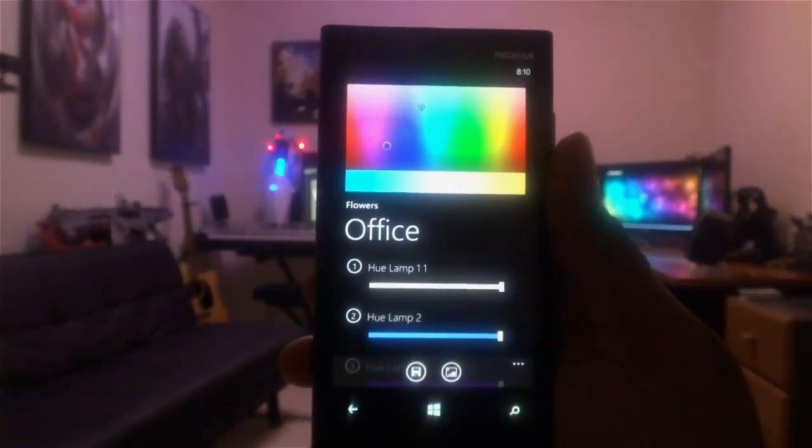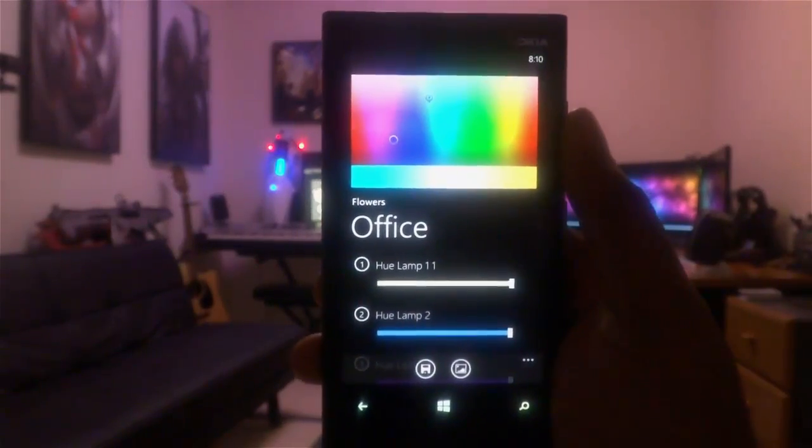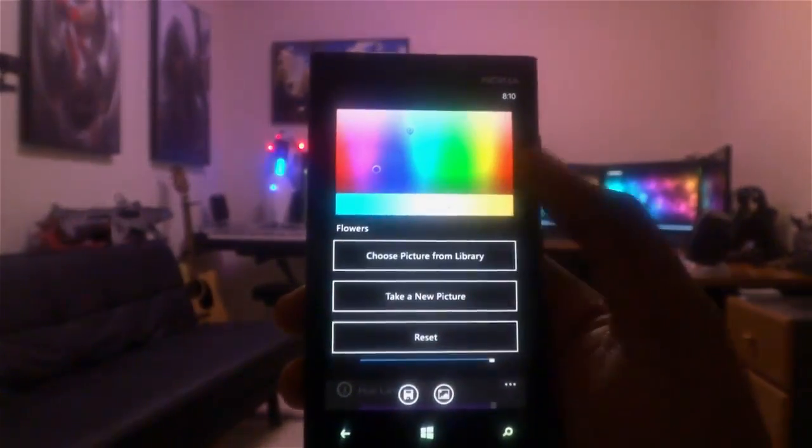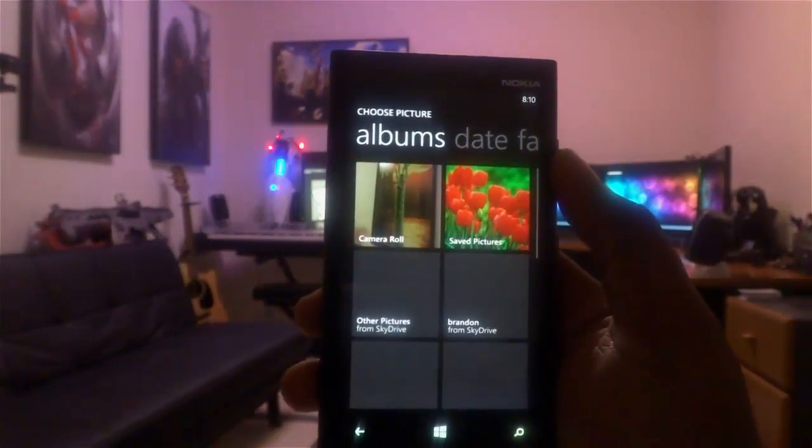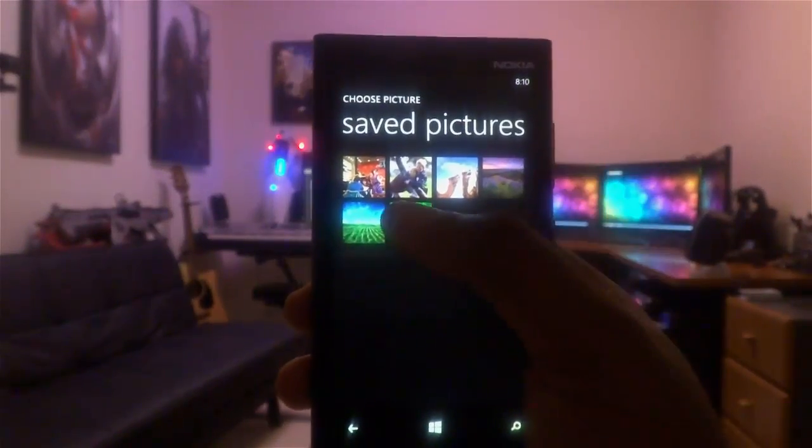For the colors, you can use the default swatch, or you can use a picture from your photo library or snap a new one. Let's see, I'm going to select this one of some red tulips.